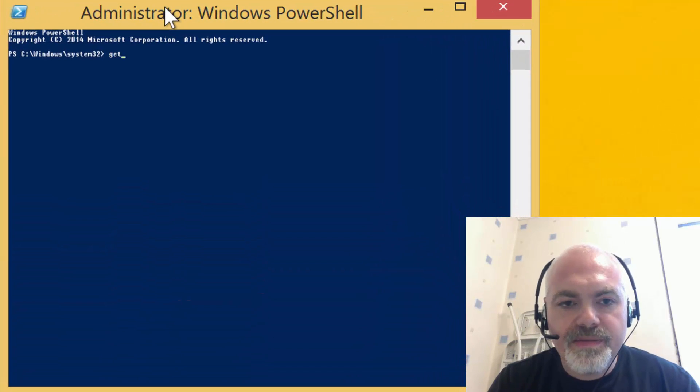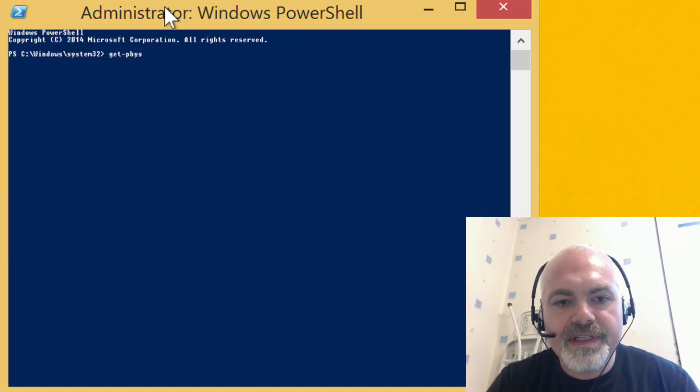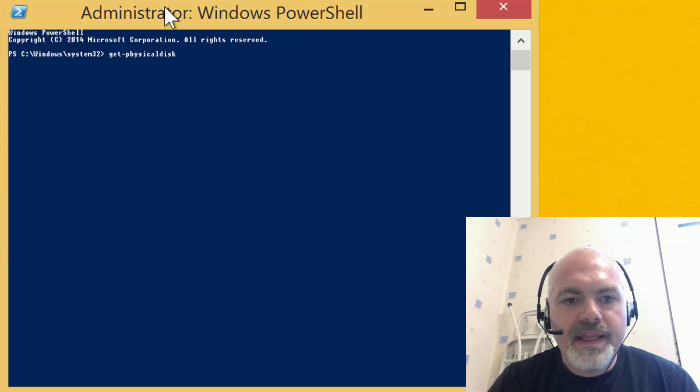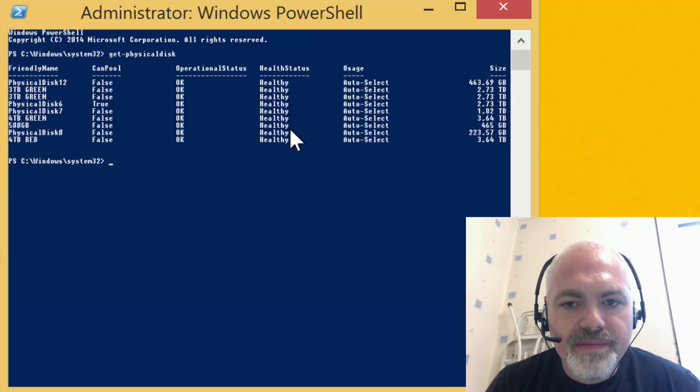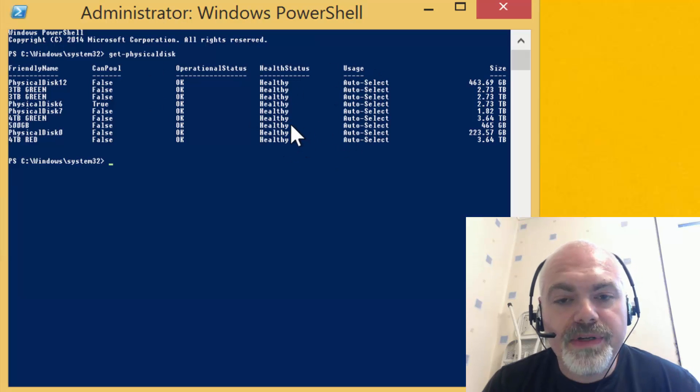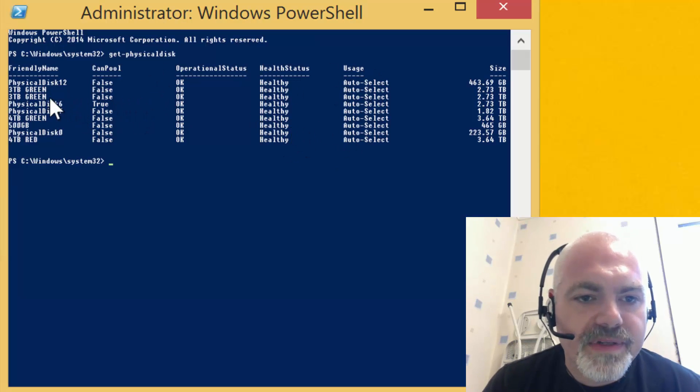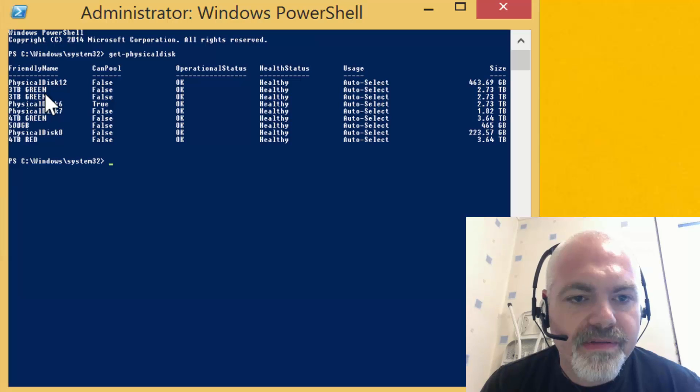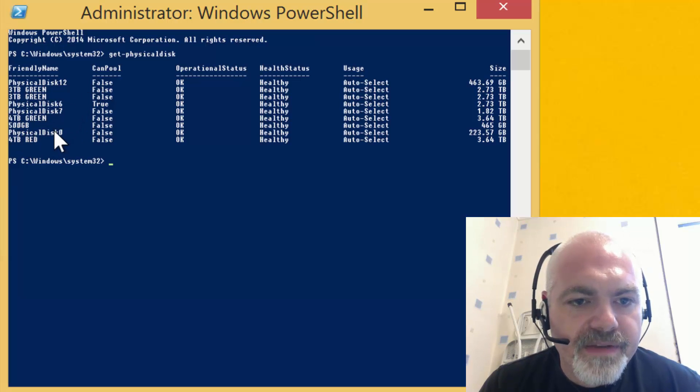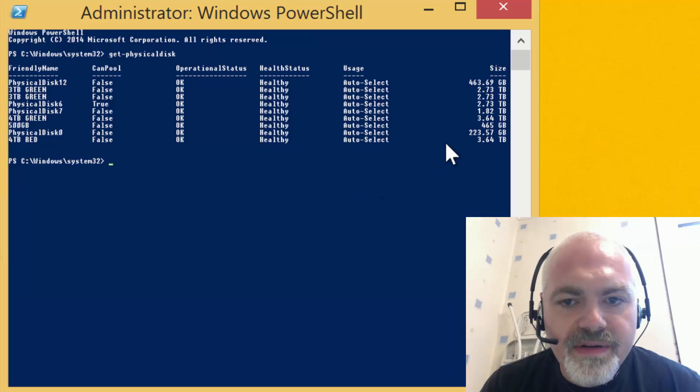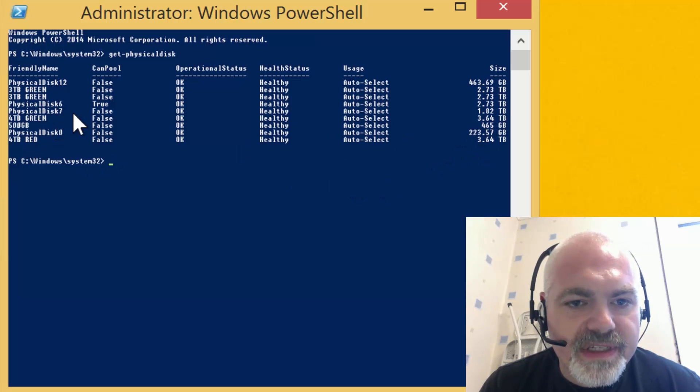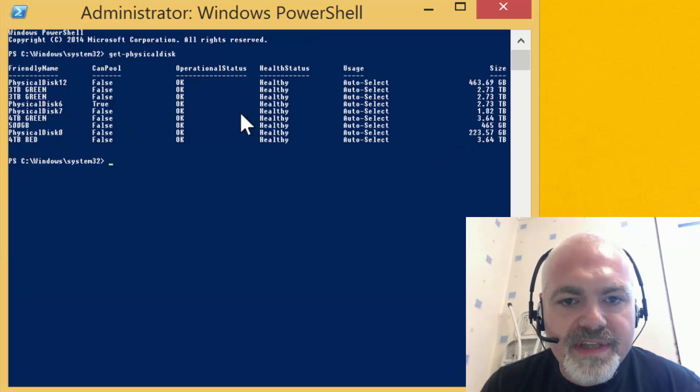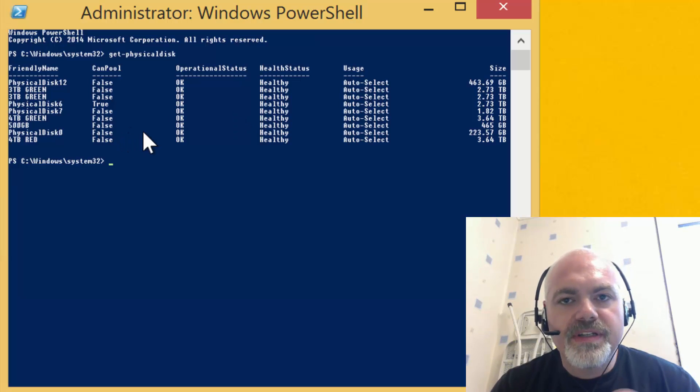What we need to do is we can use a command called Get-PhysicalDisk, and that can actually show us in PowerShell mode exactly what disks we have. As we can see here, we've got the three, the three, the four, and the four. Physical disk zero—that's my SSD. Physical disks six and seven are the USB. So we want the 500.